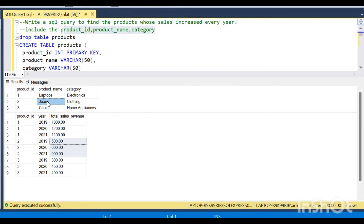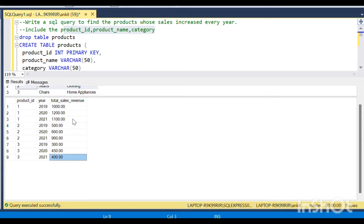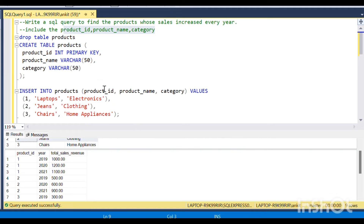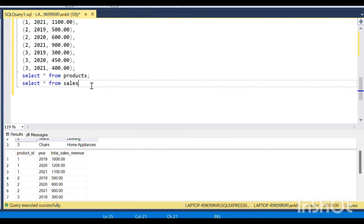Similarly for product ID 3, the first year it was 300, then it rose to 450, and then it fell down again — so we should skip it. I hope the question is clear to you guys.